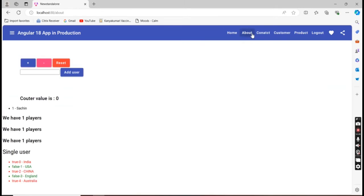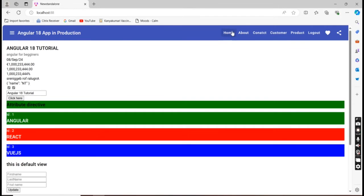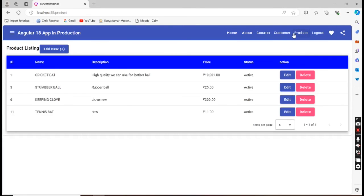The links are working fine. If I go to the products screen I am able to see everything. And the application title is showing 'Angular 18 app in production.'